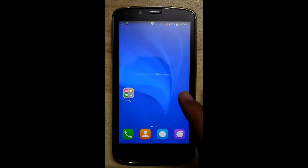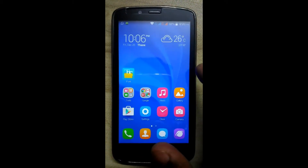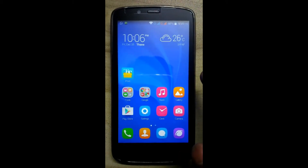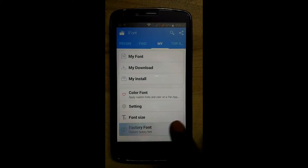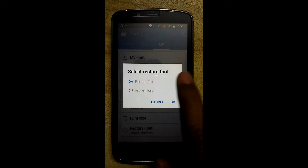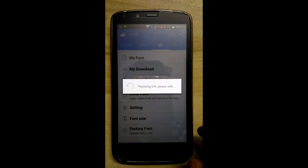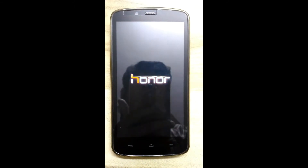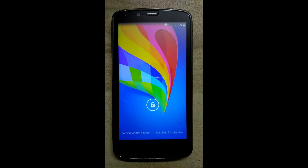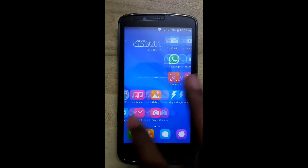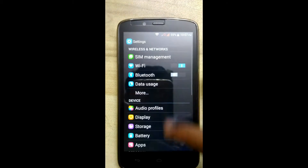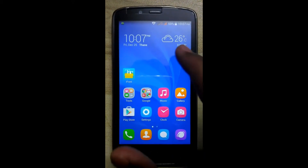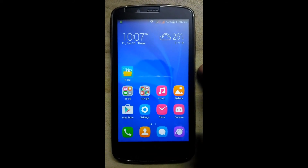This is how we can install a new font. If you want to return back to the default font, then go to iFont and click on the factory font. This is our default font. This is how we can install the new font and again revert back to the original font.